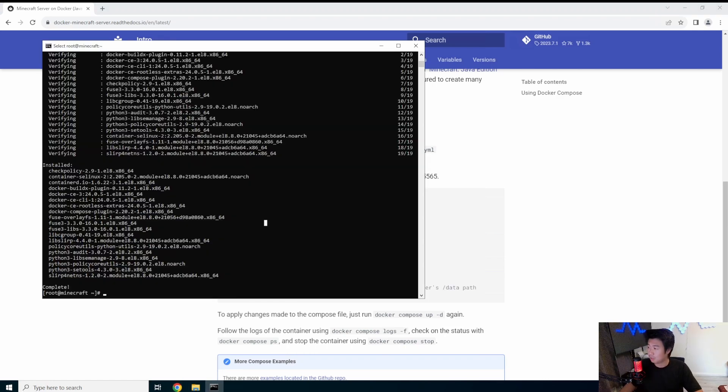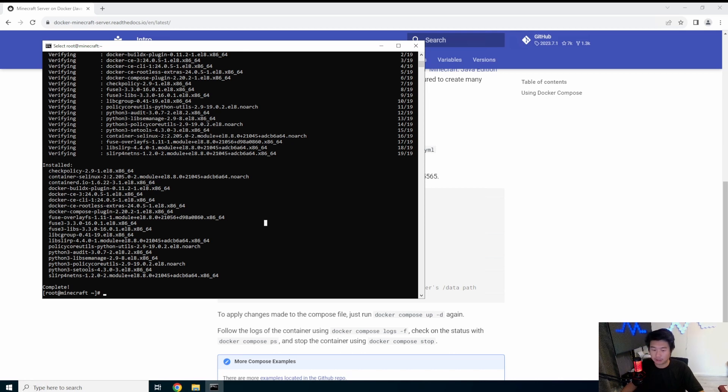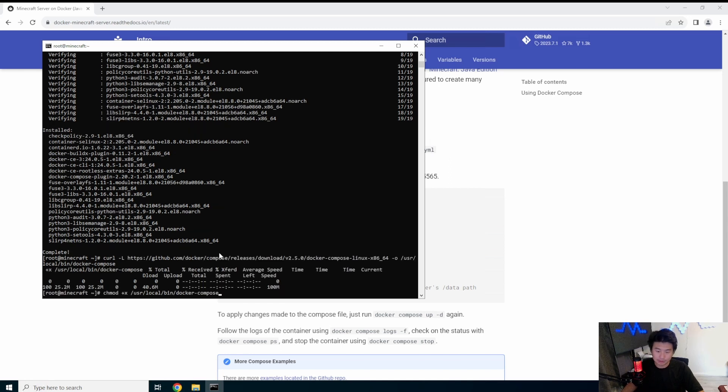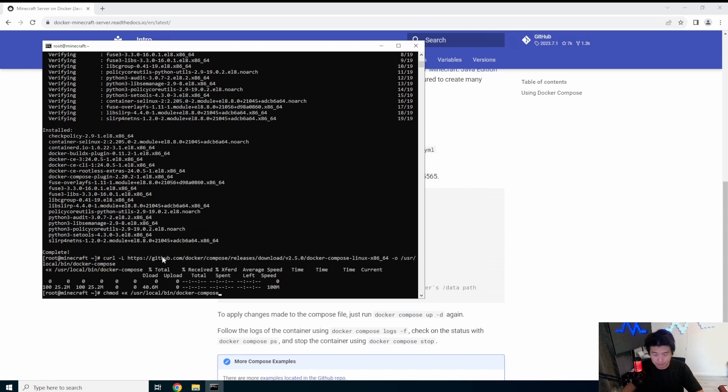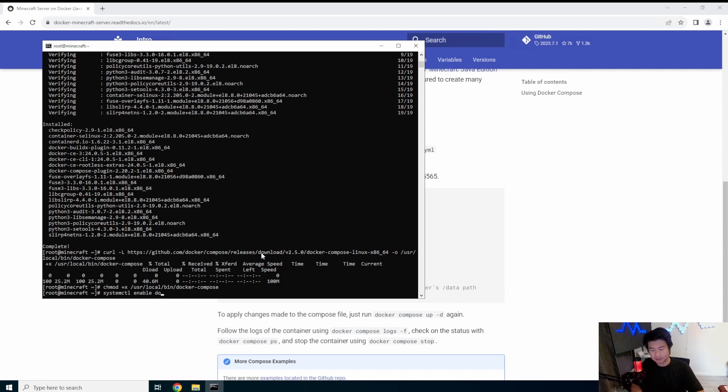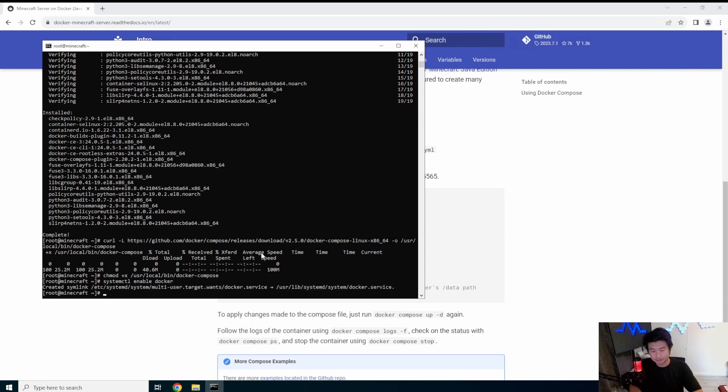So we have Docker installed. Now we need to install Docker compose. So give me one second here. So we're just installed Docker compose from github.com Docker compose, make it executable. Now we need to enable Docker and start Docker.